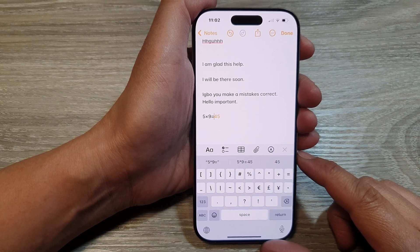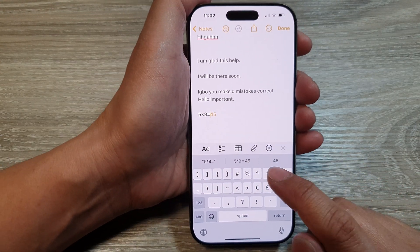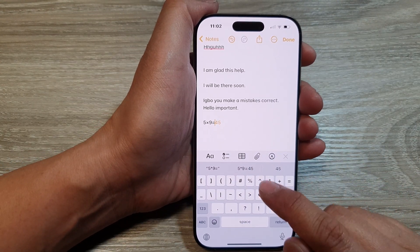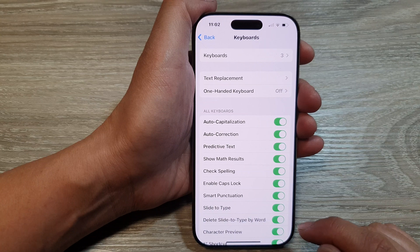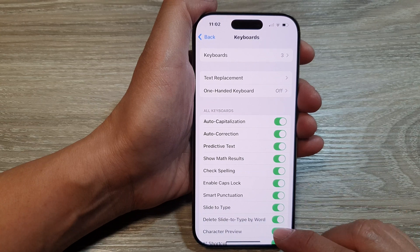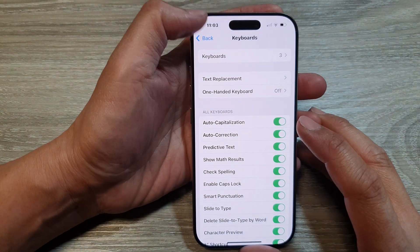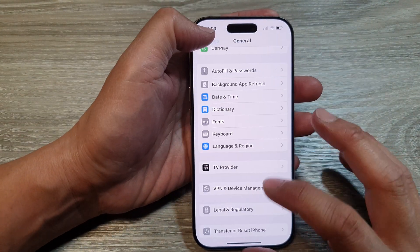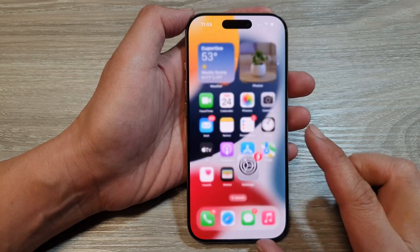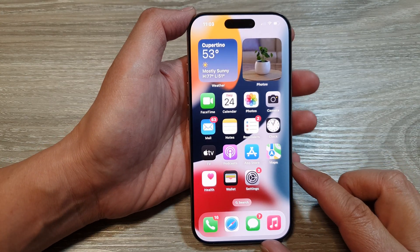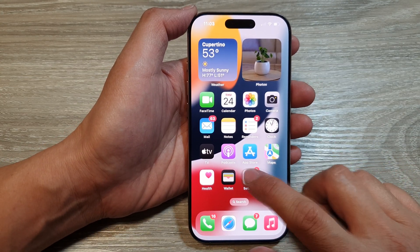How to enable or disable Show Math Results in the keyboard on the iPhone 16 series. First, let's go back to the home screen by swiping up at the bottom of the screen, and from the home screen tap on Settings.